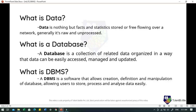Data becomes information when it is processed, turning it into something meaningful. For example, the cookie data saved on a user's browser — if a website can analyze that generally a man of age 20 to 25 visits more, that is the information they have derived from the data collected.